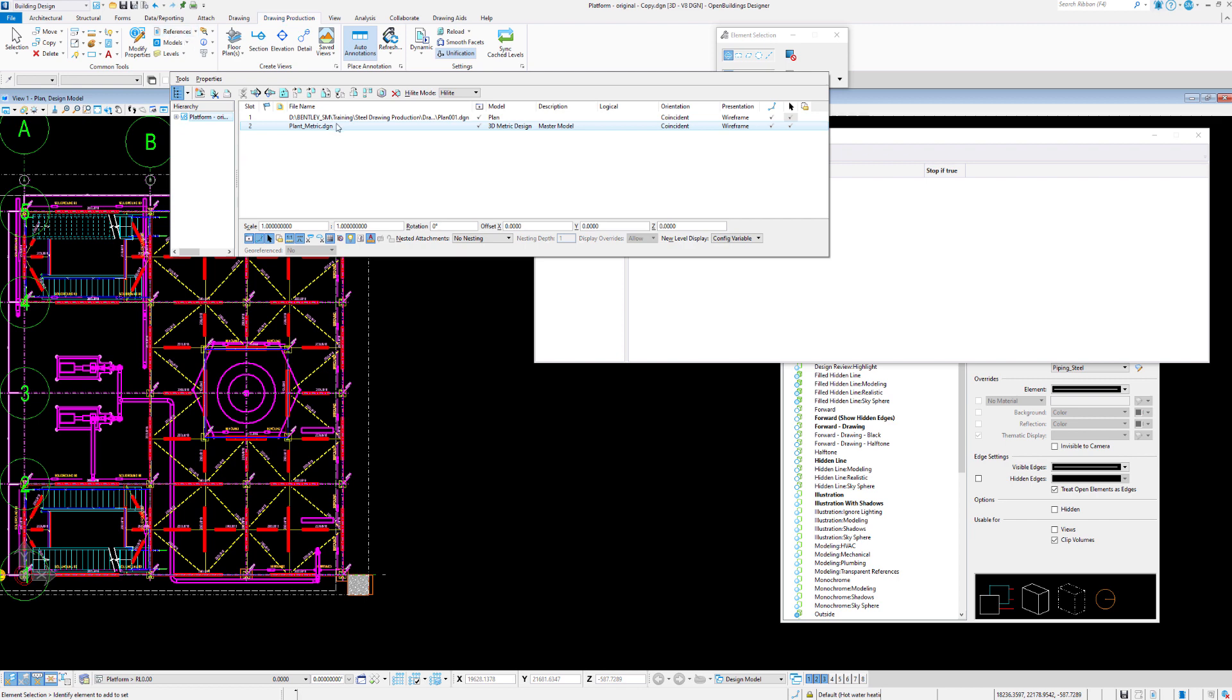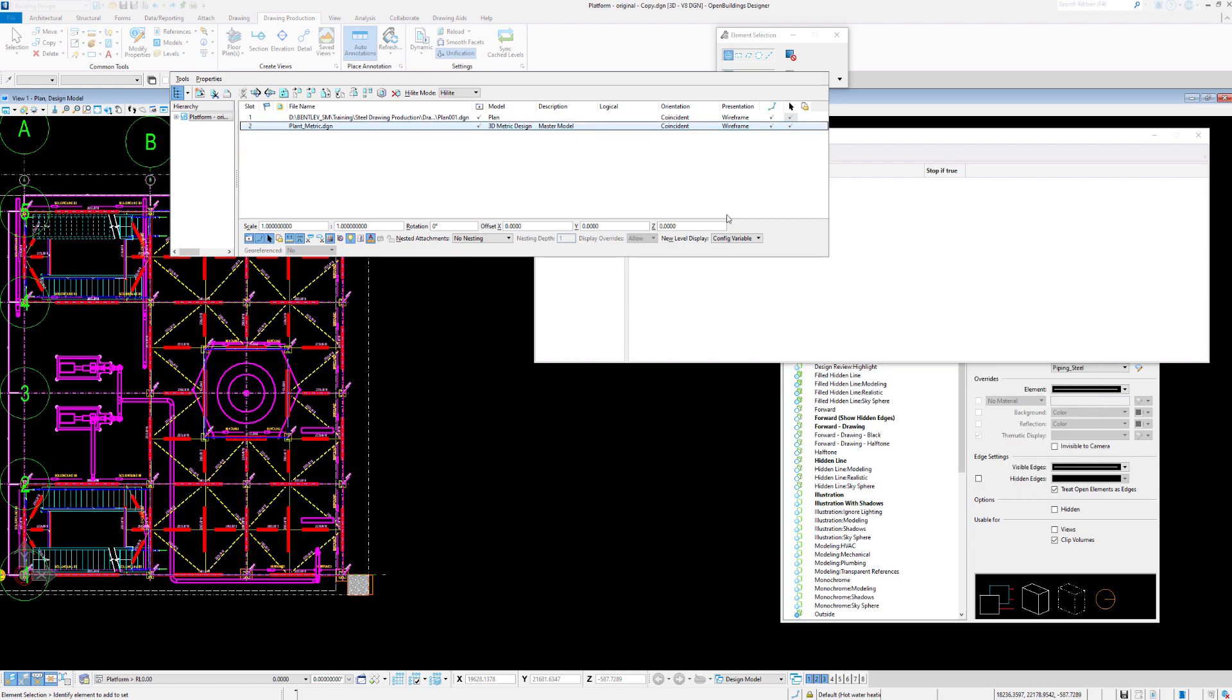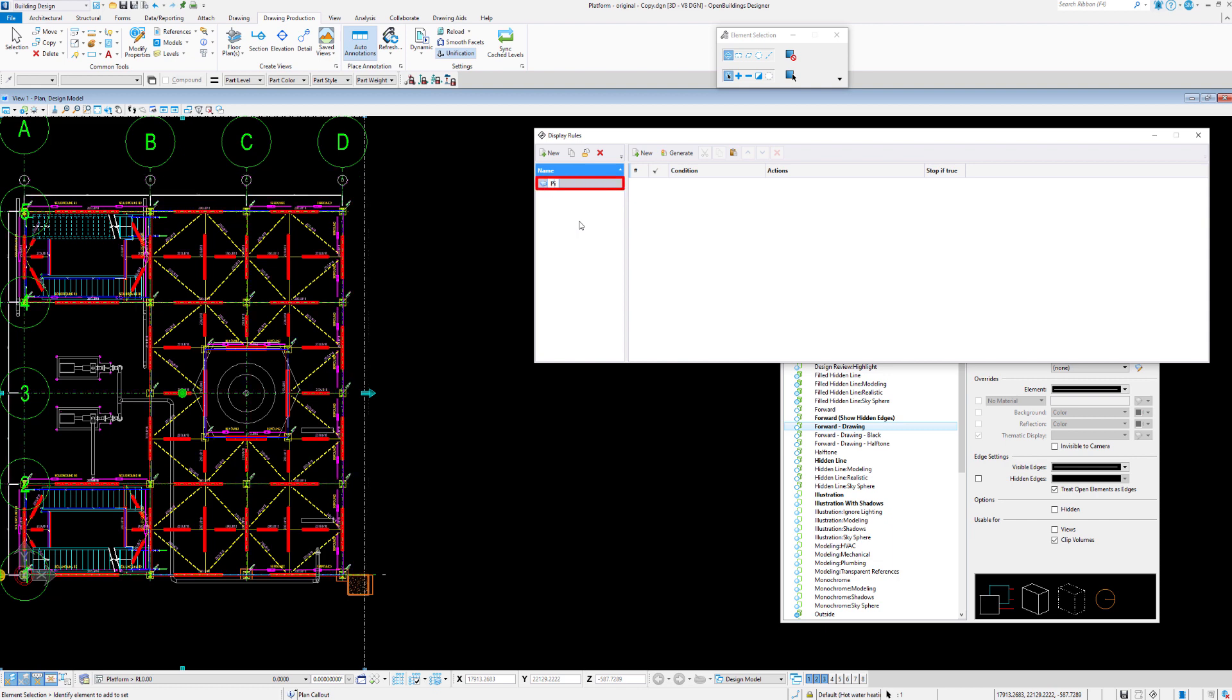So we know that we have piping reference in here. So why don't we give the piping model a logical name of piping. So back in our display rules, let's generate a new rule called piping and steel because we'll do these together.